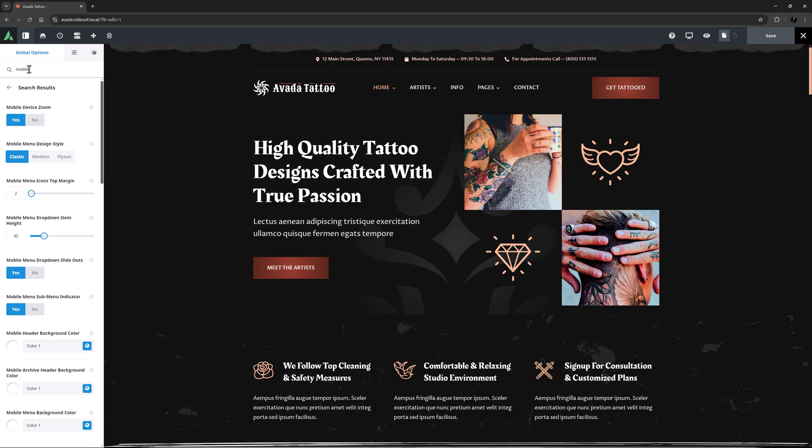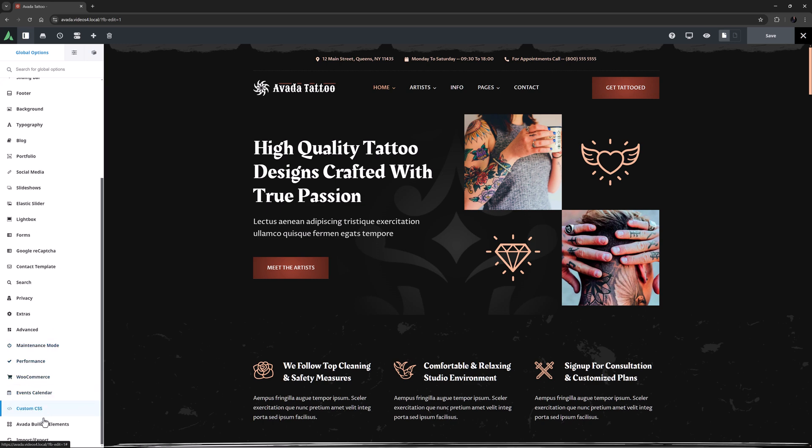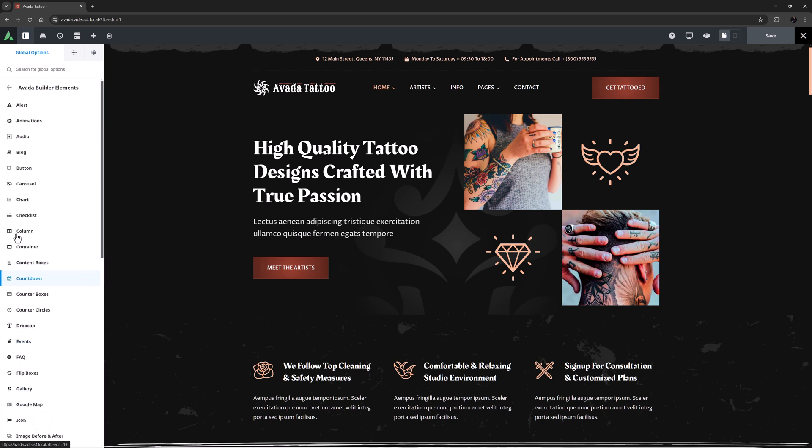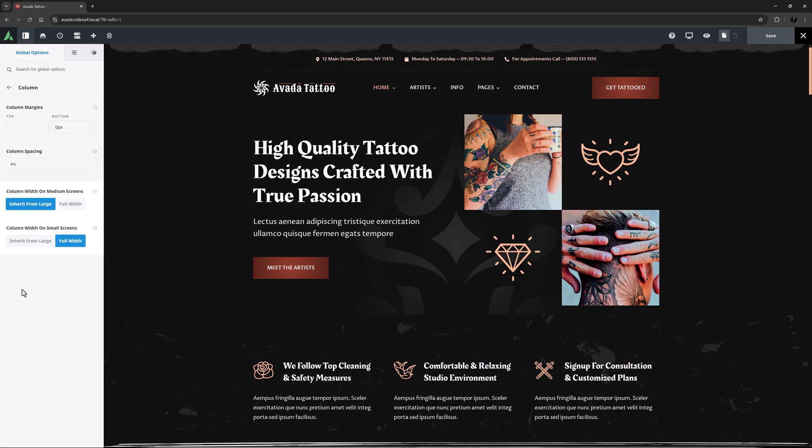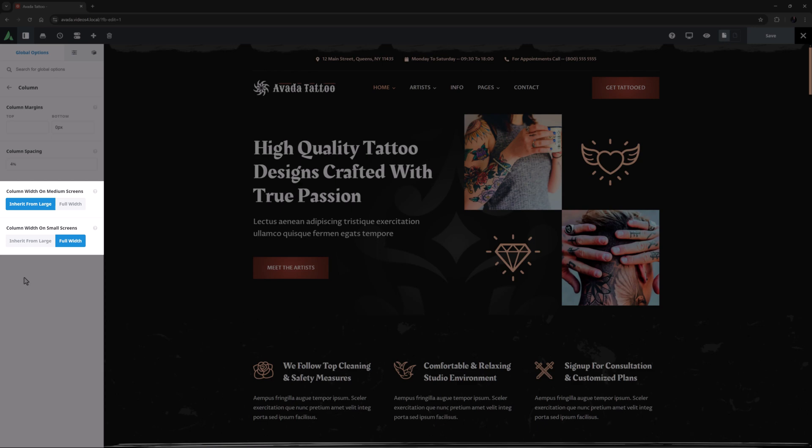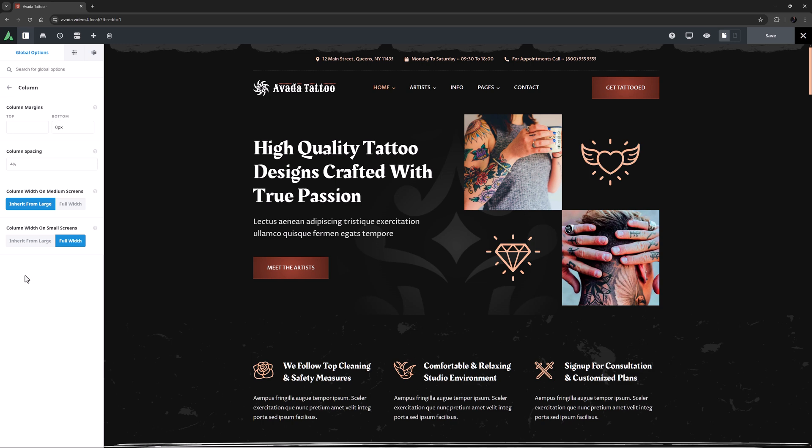Another area directly related to responsive design is also found in the global column options. If we head to the Avada Builder Elements, and Column, we can see that there are defaults set for what columns do on medium and small screens. By default, columns on medium screens inherit from the large screen layout, and on small screens, they go full width. But you can change the default behavior here, or on a column-by-column basis using the Column Width option in the various screen size layouts.